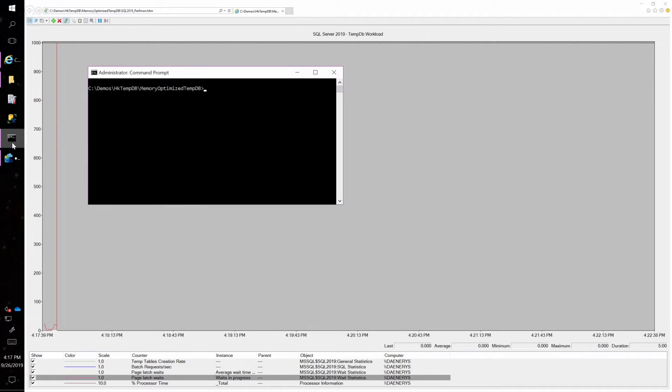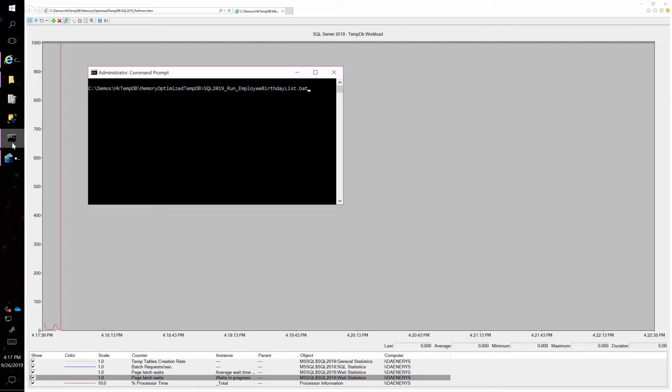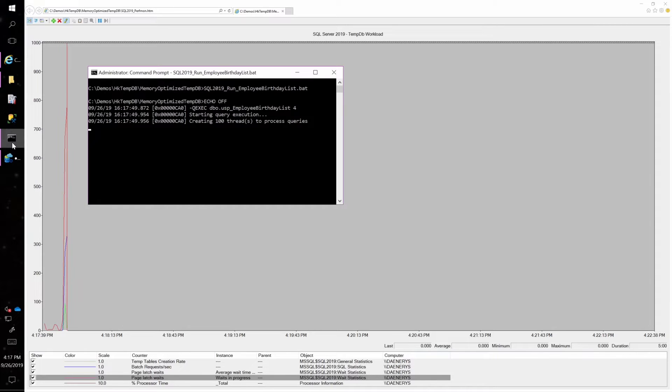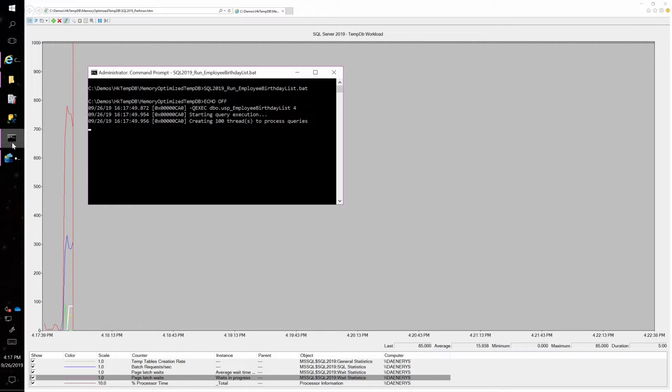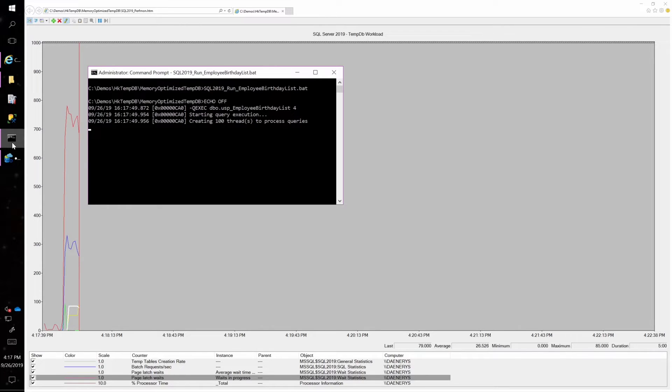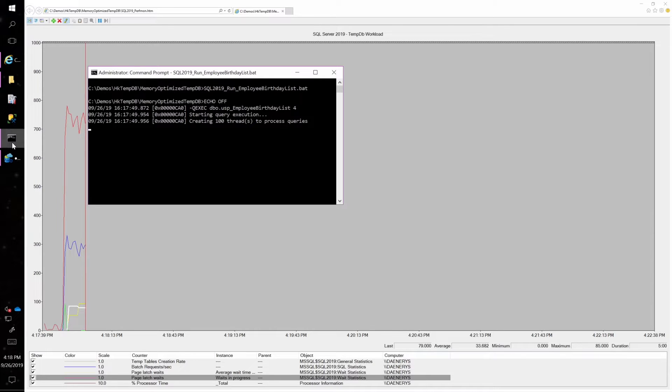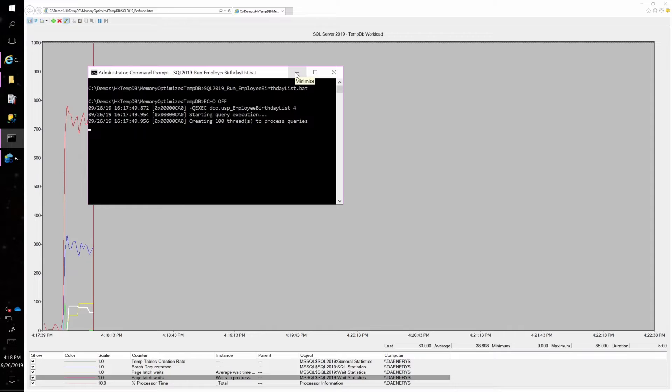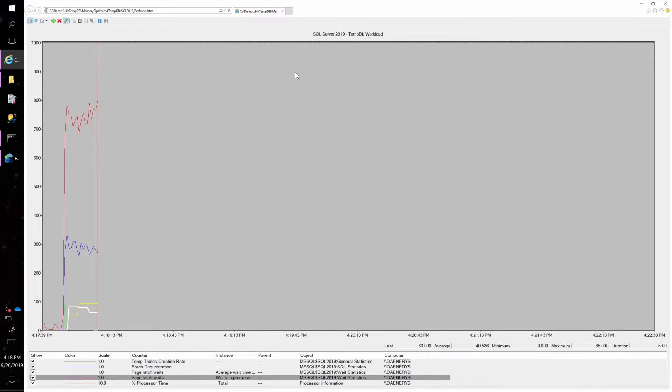And then I'm going to use the O-stress tool to run a multi-threaded workload. So I've got eight processors on this particular machine but I'm throwing 100 concurrent threads. So I've got a very busy workload here and it's a very heavy tempDB workload. It's a basic stored procedure that creates a temp table, puts some data into it, and then selects from it.